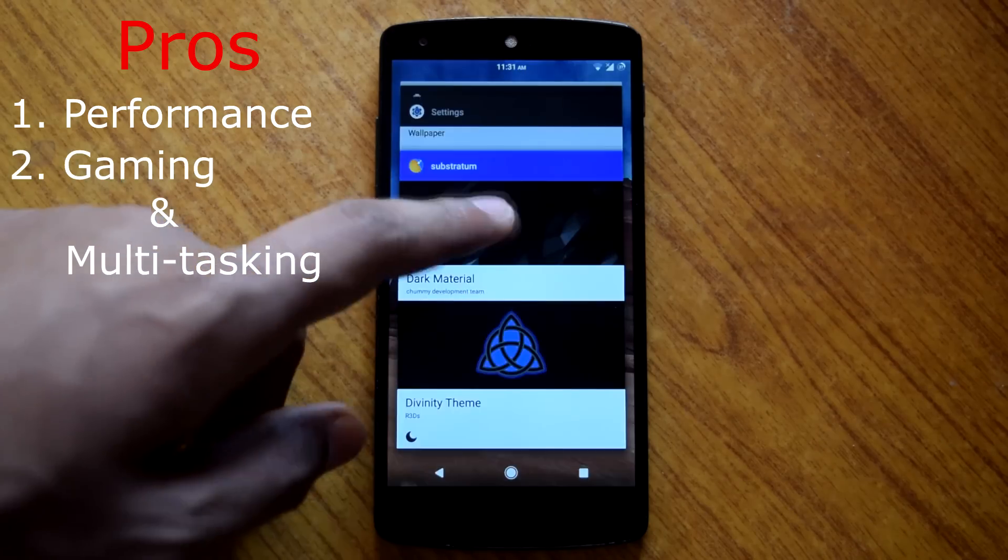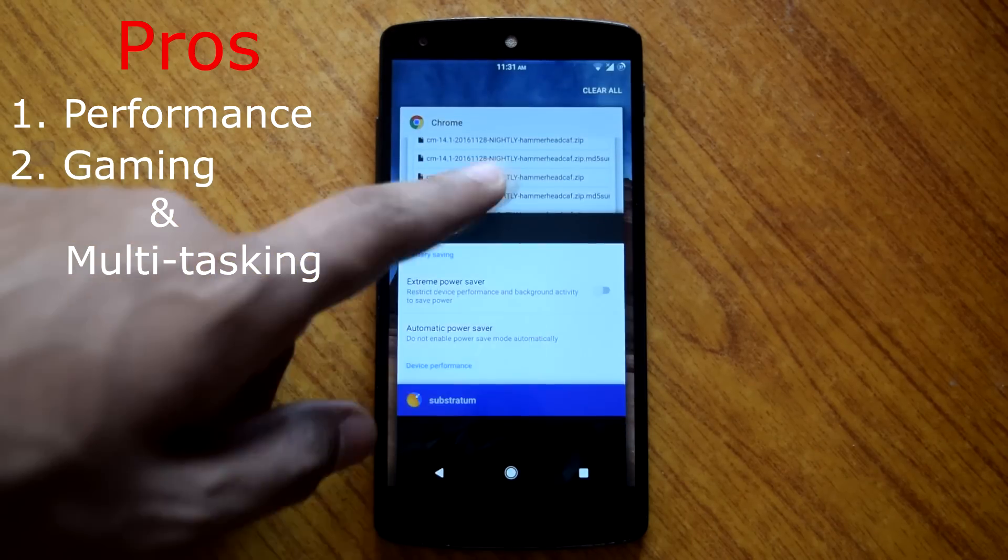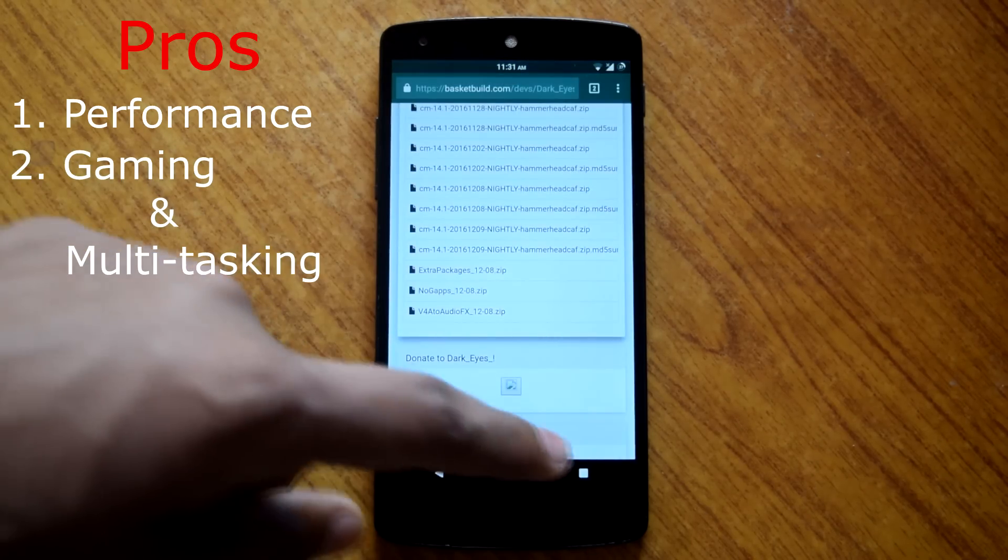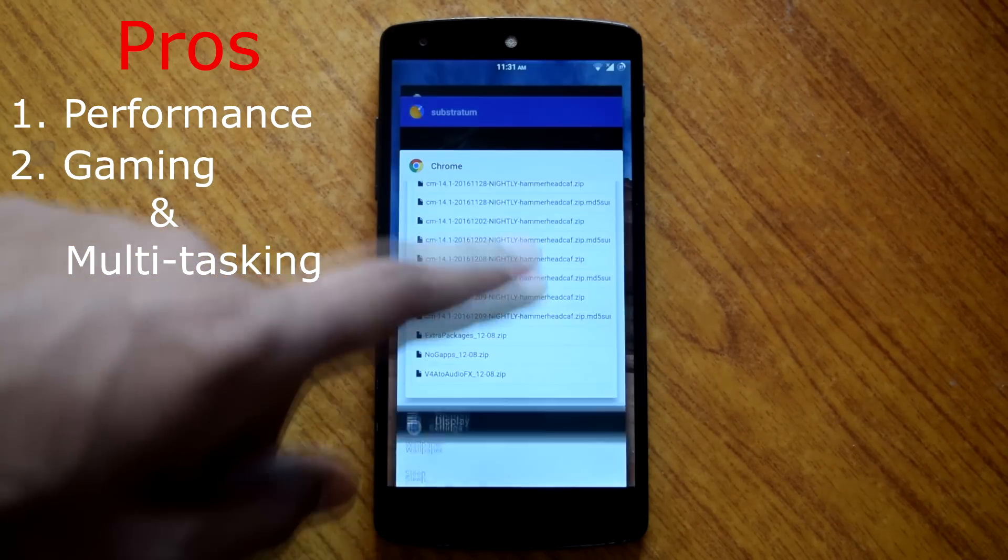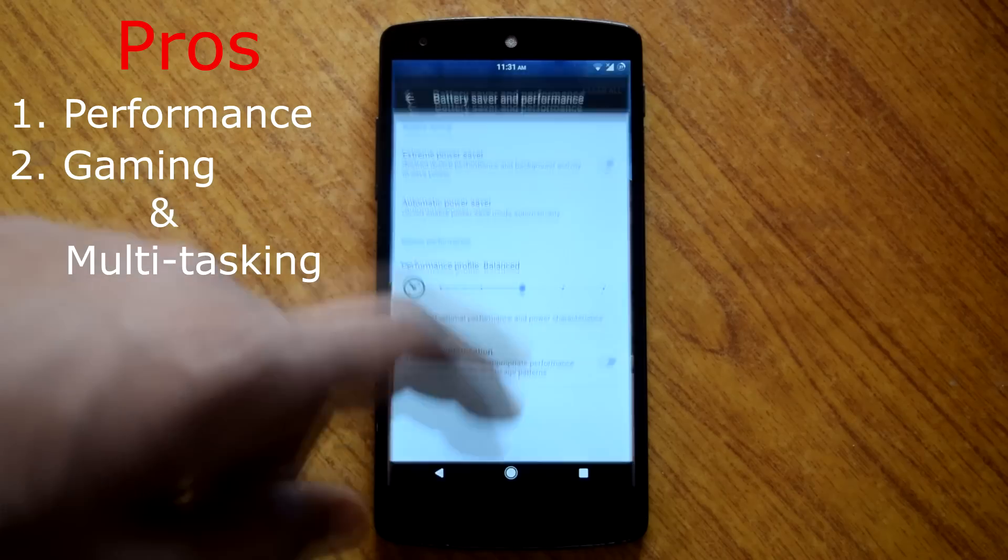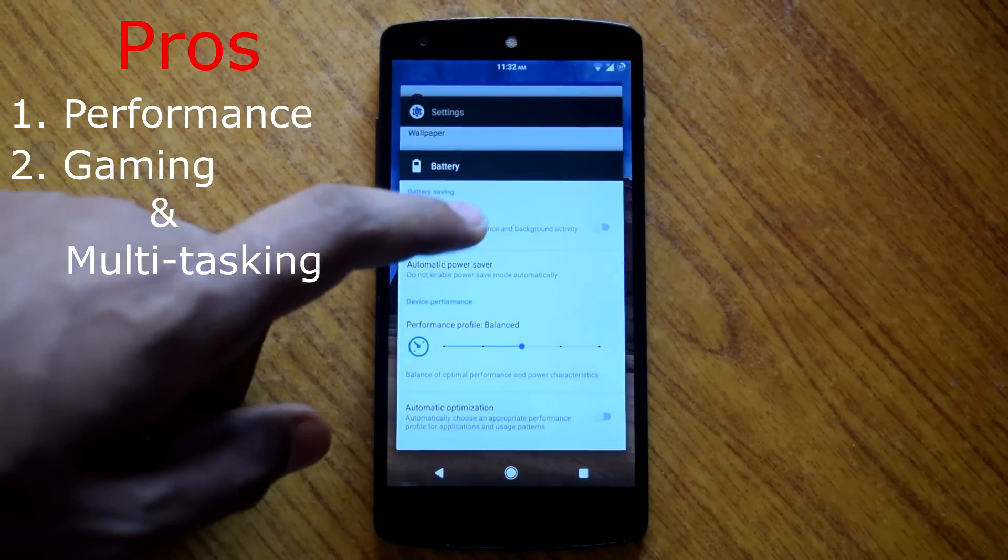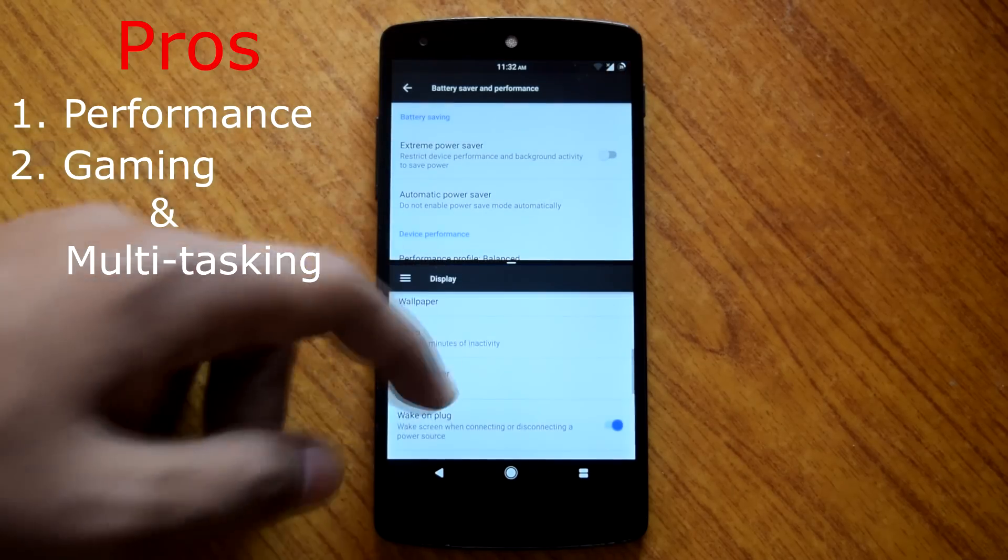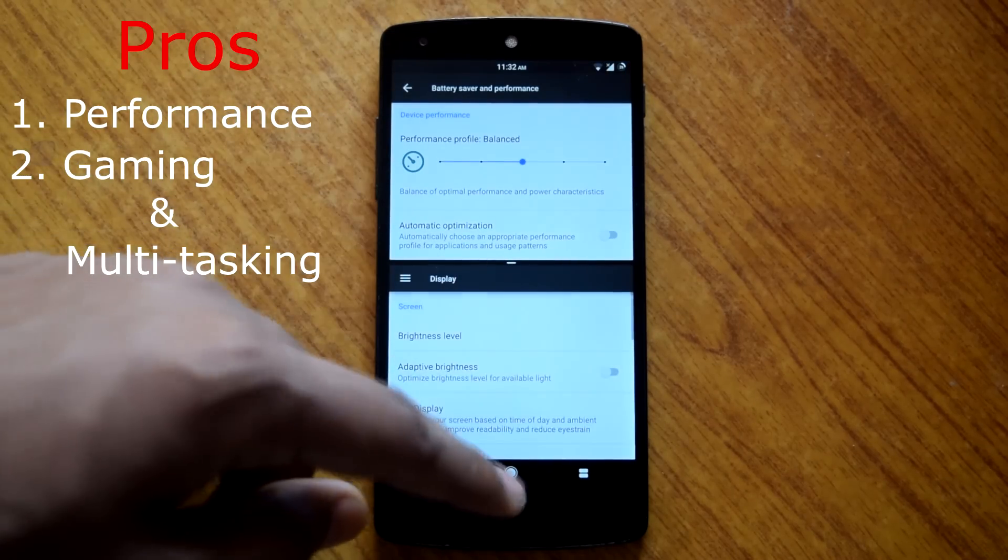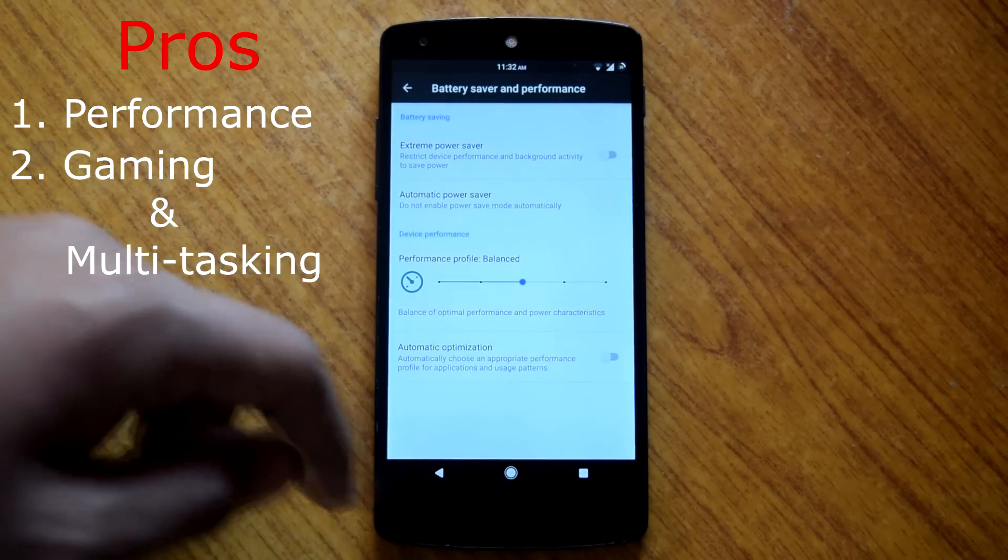Then second thing is great gaming and multitasking performance. Gaming on this rom is very good experience, even with some of the heavy games. Also the multitasking, especially with multi window mode, is very fluid and good experience.